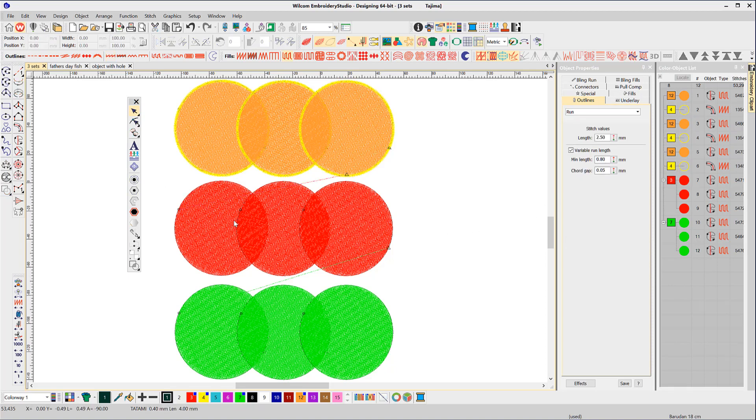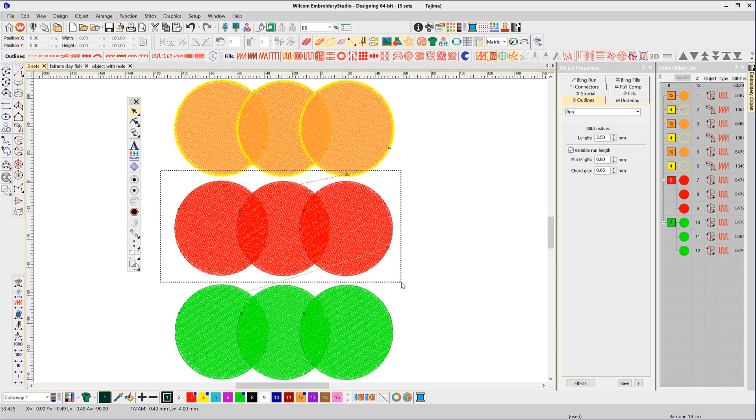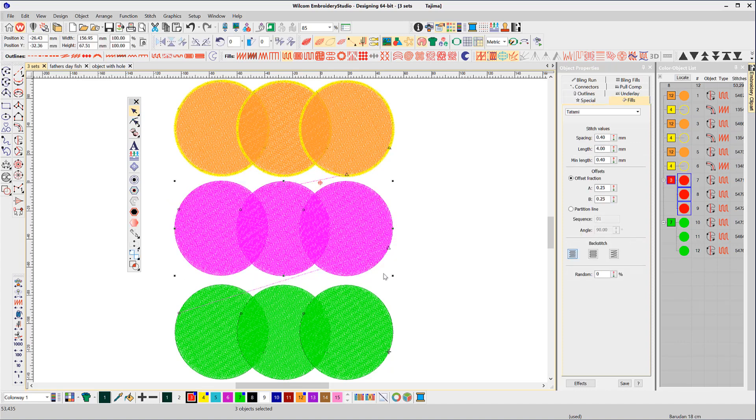The second option is to create a single perimeter outline with no separating outline between the objects.